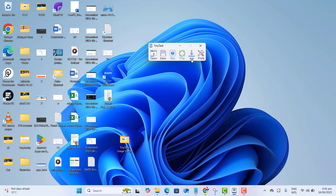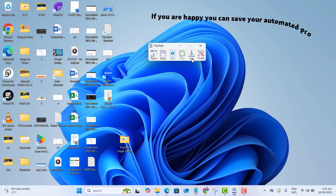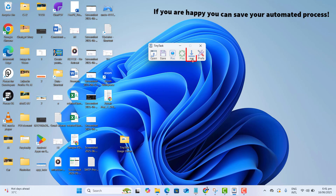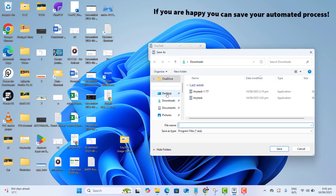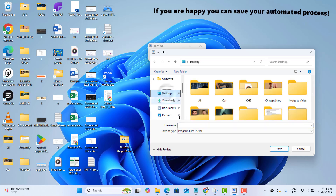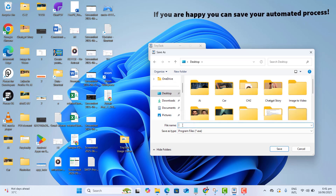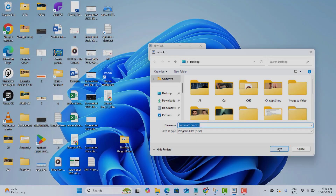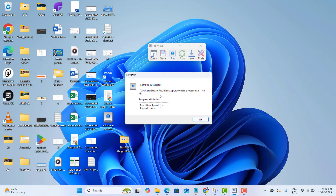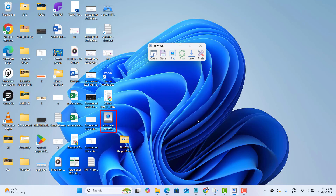Now, if you want to save the file you just recorded, just go ahead and click on EXE. This will ask you to give the file a name. I want to save this file on the desktop and name it "automate." Let's go ahead and click Save. The file has been successfully saved on my desktop.